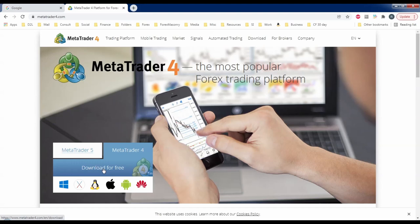We have to download MetaTrader 4 from a broker. I'm going to use IGForex for this example — I have no affiliation with them, I just know they're an American broker that will take everybody. If you are an American trader you won't be able to sign up to a non-American broker, but non-American traders can sign up to American brokers. So for this example we're going to use IGForex.